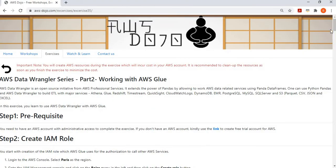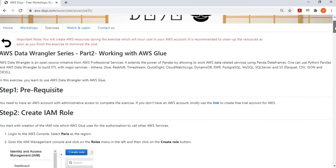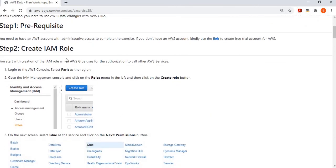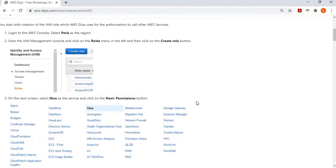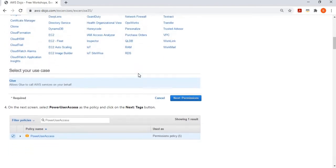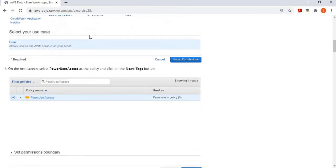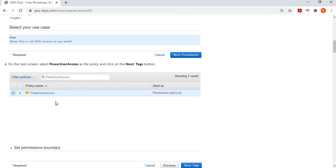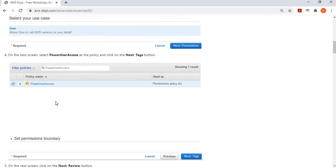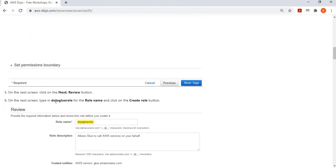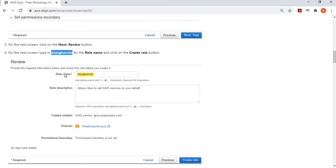Here are the steps to perform. The first step is a prerequisite: you need an AWS account to complete this exercise — if you don't have one, use the provided link to create one. Then you create an IAM role used by Glue to call other AWS services, specifically S3 in this case. Go to the IAM management console, create a role for the Glue service, and provide the necessary permissions. We've kept it simple with power user access, but you can configure more specific S3 access as needed.